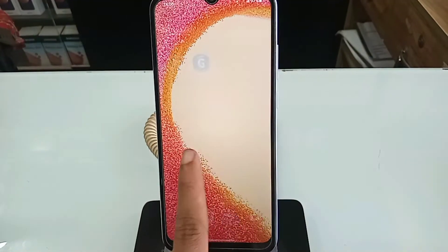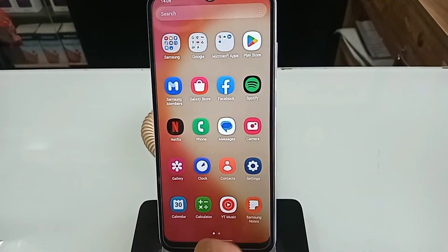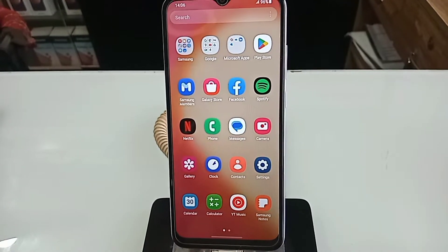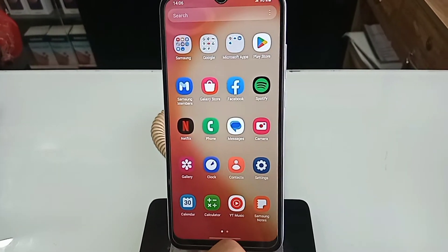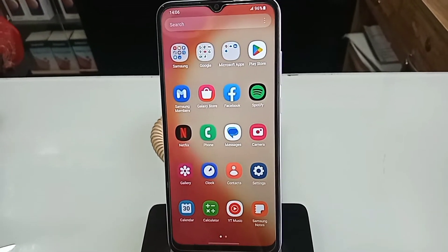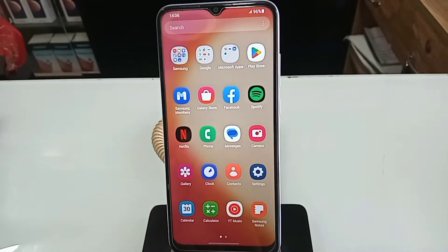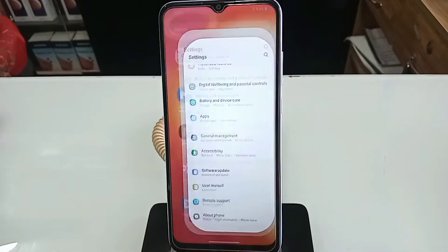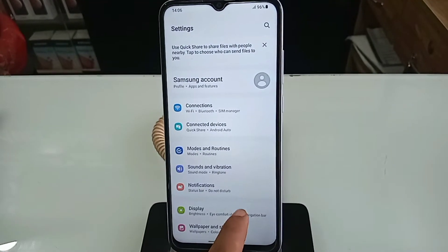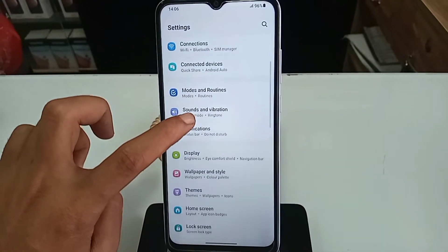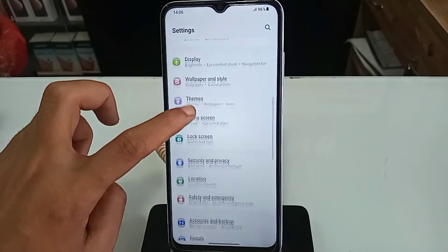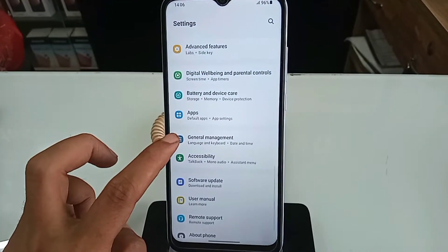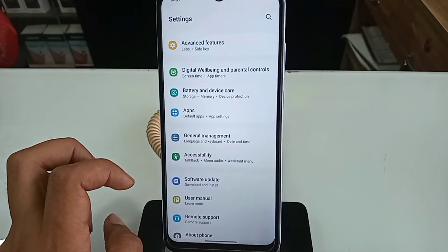If you want to show the back button, home scroll button, and layout button on this phone display, first find the Settings option and click on it. You will see many options. Then scroll down until you can see an option called General Management, and go to General Management.